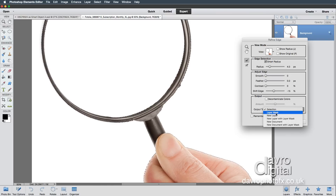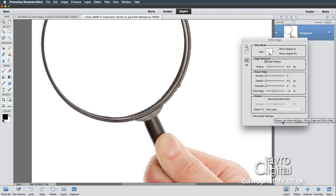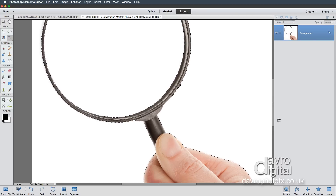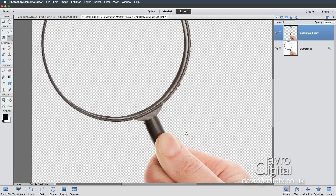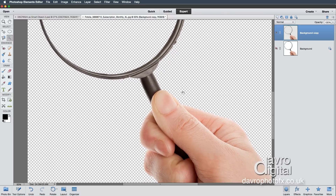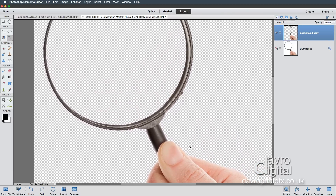We're now going to go to Output Selection and I'm going to go to New Layer. I'm simply going to click OK, and there it is as a new layer. If we take a look around there — yeah, that's done a really, really good job.